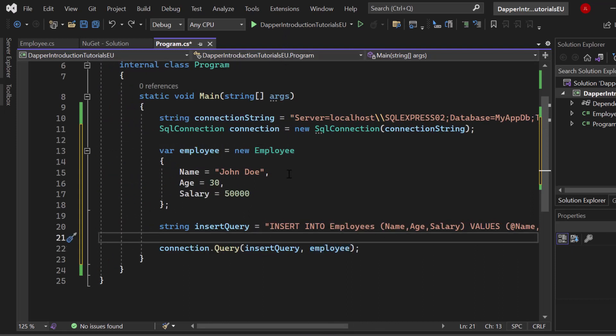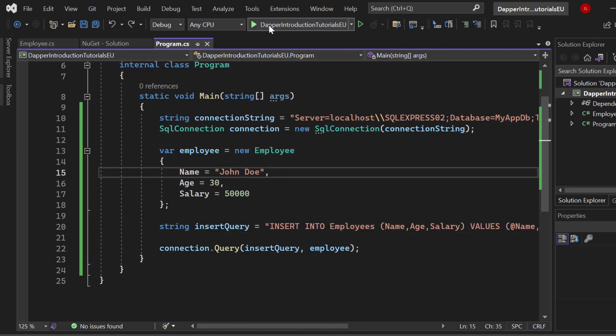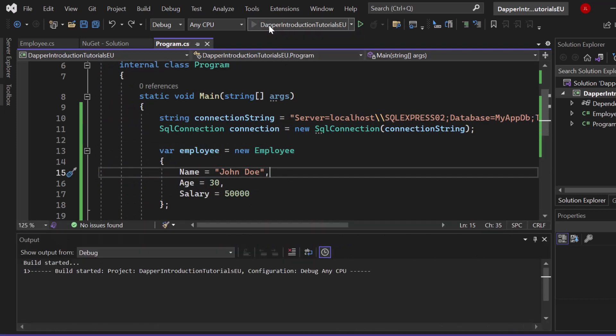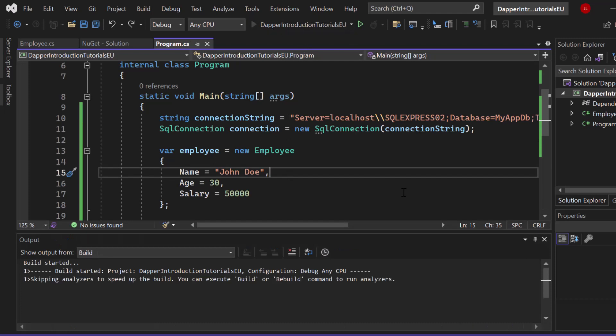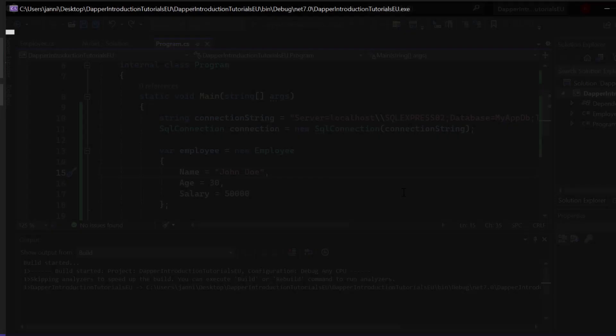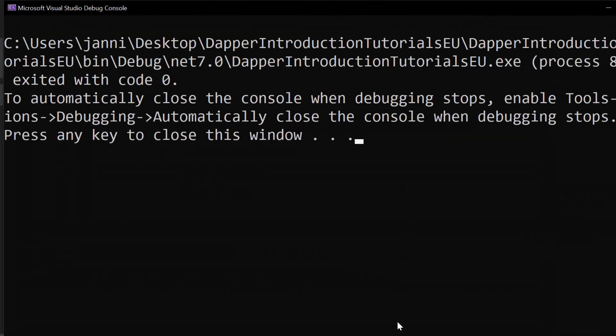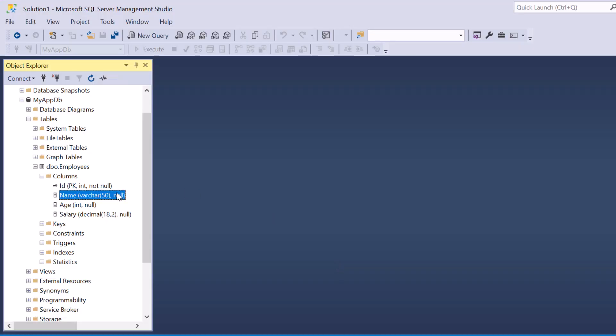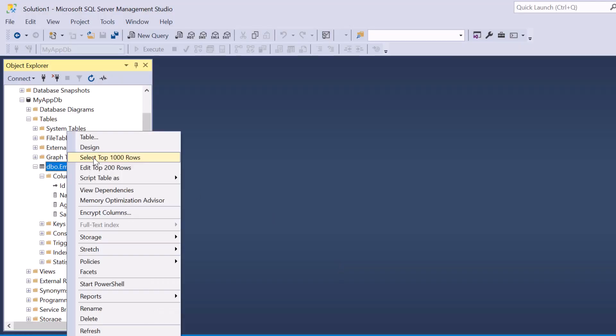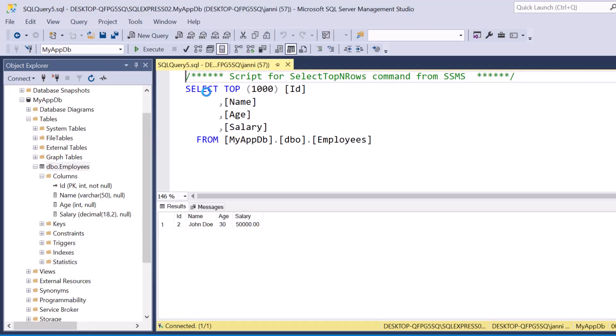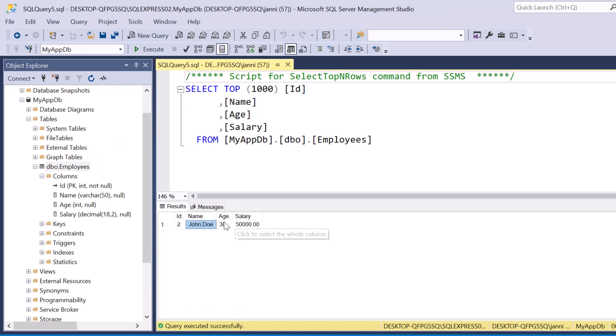Let's just start our application. Let me save that. Let's start our application. Let's open up our Microsoft SQL Server Management Studio. Let's right click. Let's hit select top 1000 rows. Let's hit execute.